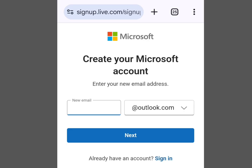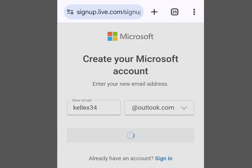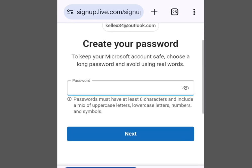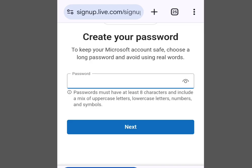At this new email field, let's input our username. Now tap Next and it is going to bring you here. As you can see it says 'Create your password to keep your Microsoft account safe. Choose a long password and avoid using a real word.'